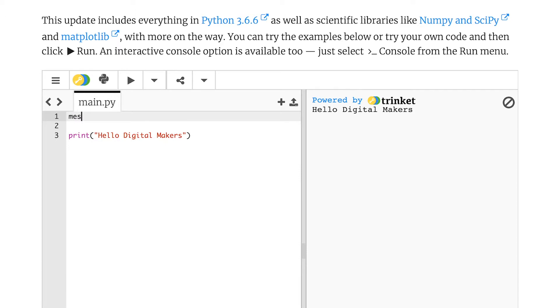Now I can call my variable anything I like, but it's good to give variables names that indicate what they do. So I'm going to call this one message. And inside this message, I'm going to write a new message to say hello to the parents. Or not hell parents, hello parents.